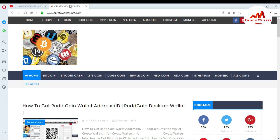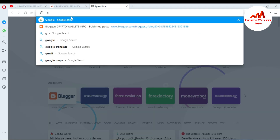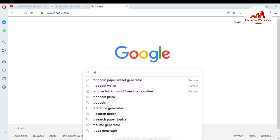Now I'm going to generate a paper wallet for red coin. First I open Google, and in the search bar I type 'red coin paper wallet.' You can see that Google already suggests 'red coin paper wallet' because I already opened this paper wallet generator about two days ago. If it's your first time, you just type 'red coin paper wallet generator' completely and then search.